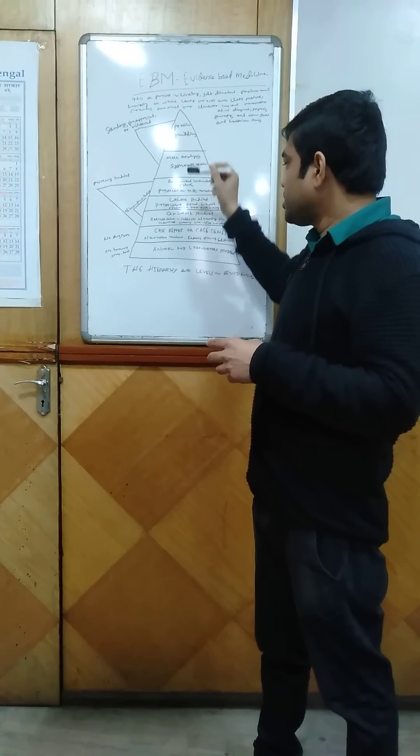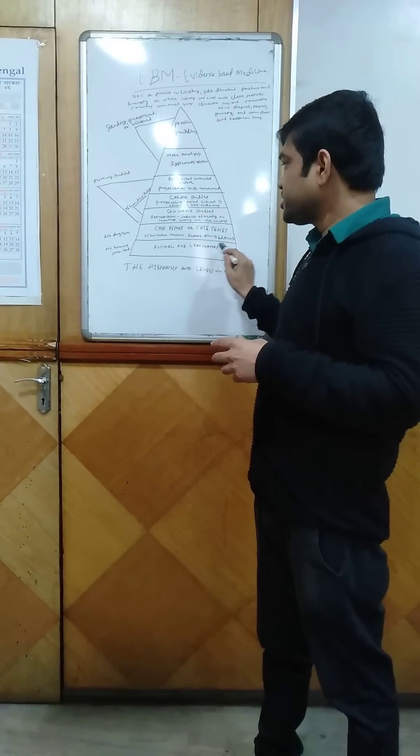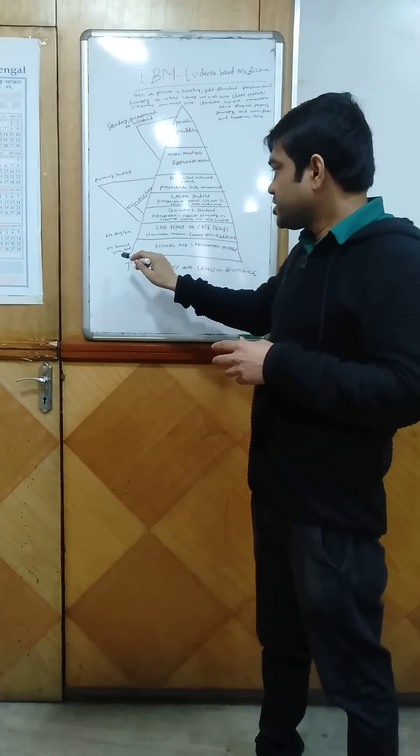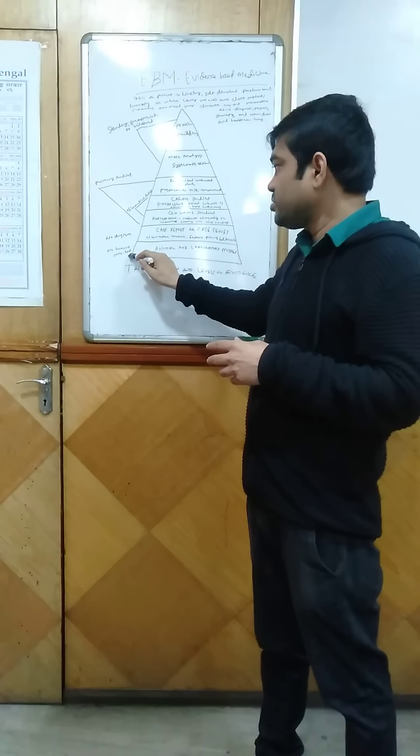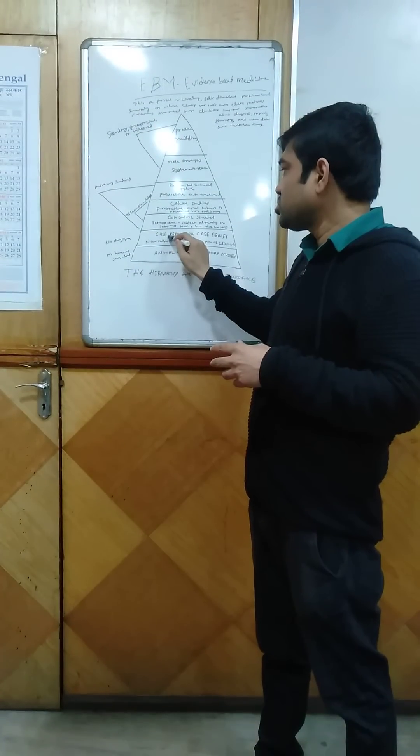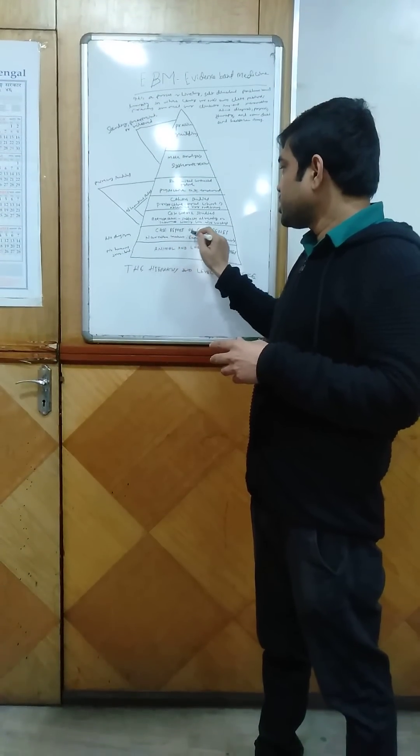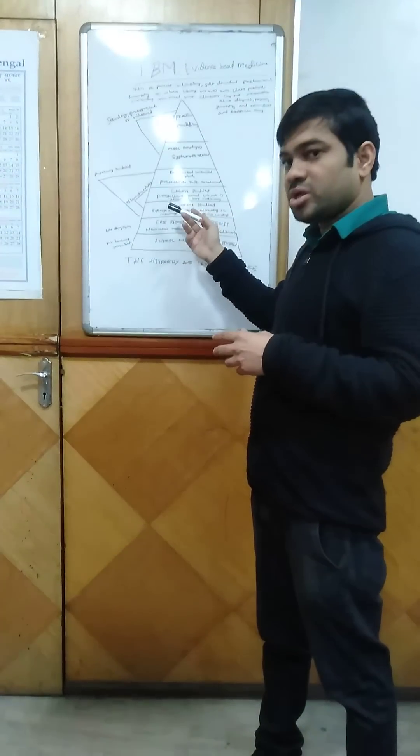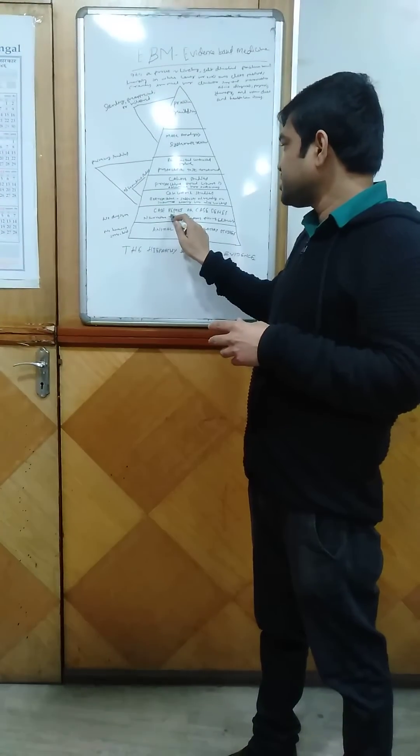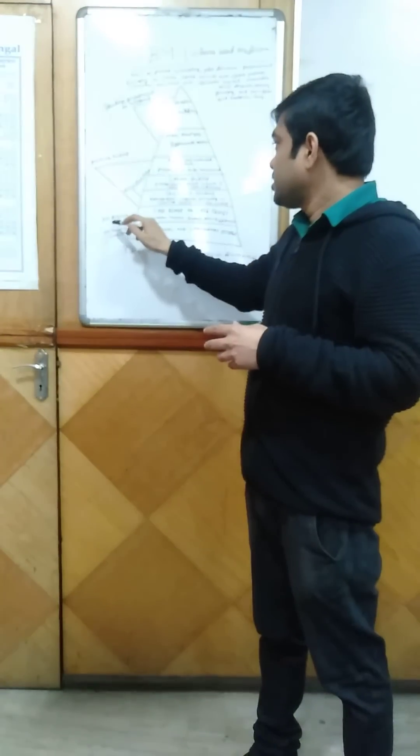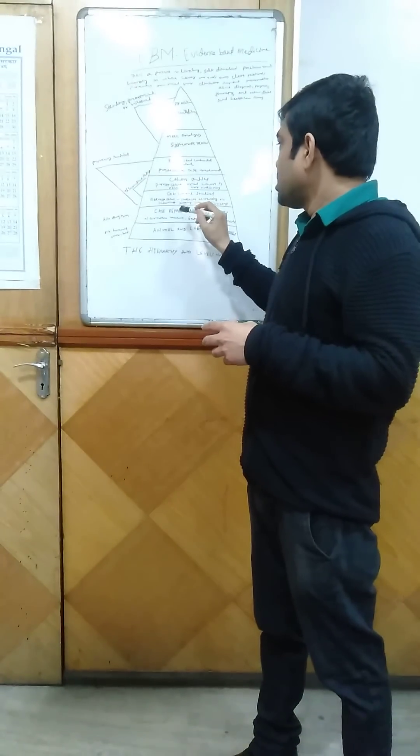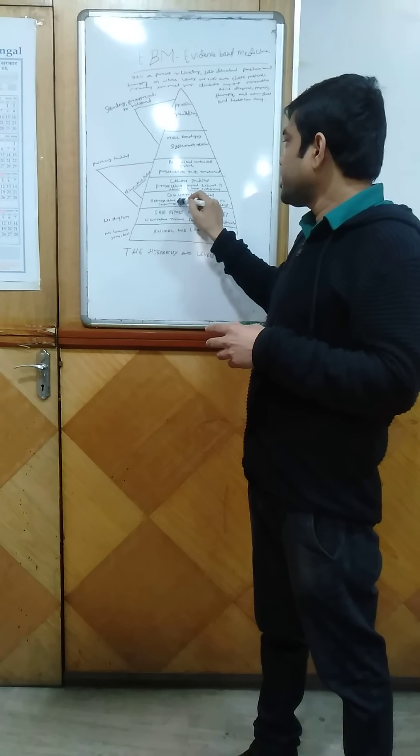In animal and laboratory studies, no humans are involved, but in case report studies, they're about cases on patients and there is no formal design. Case control studies...